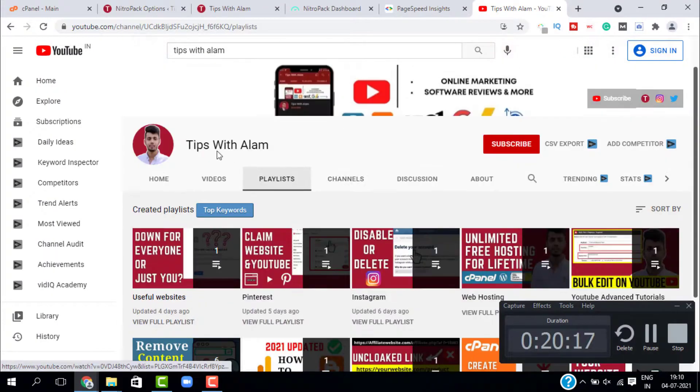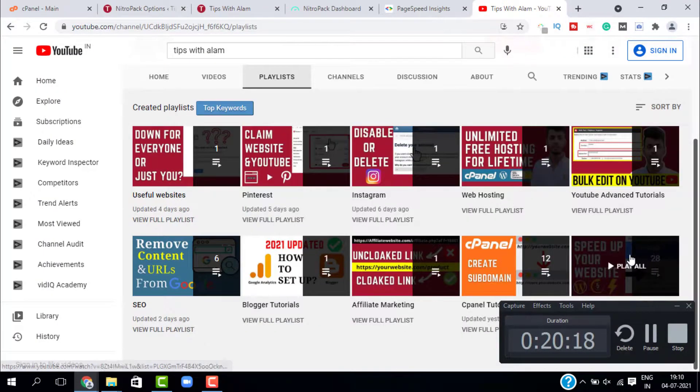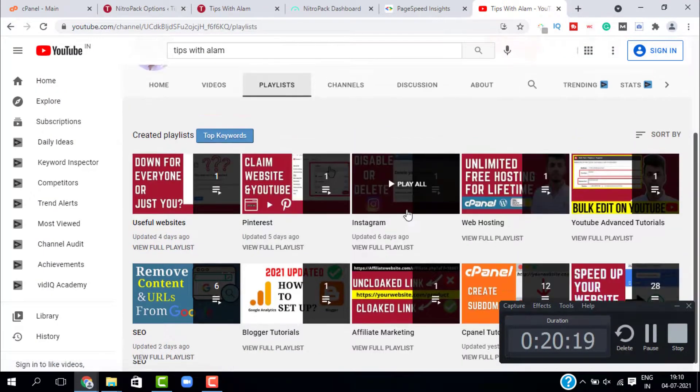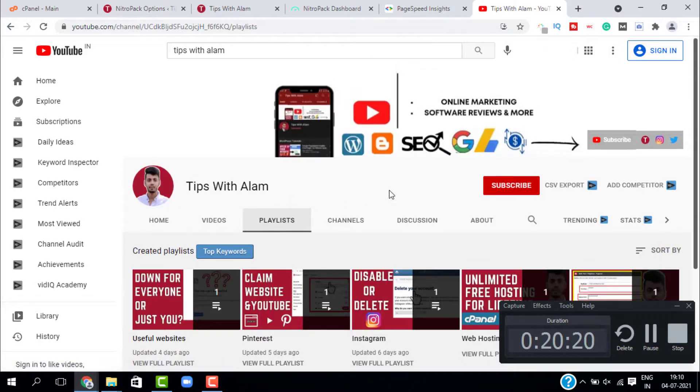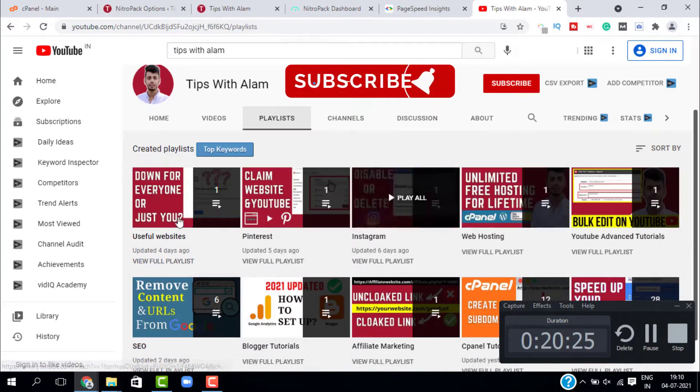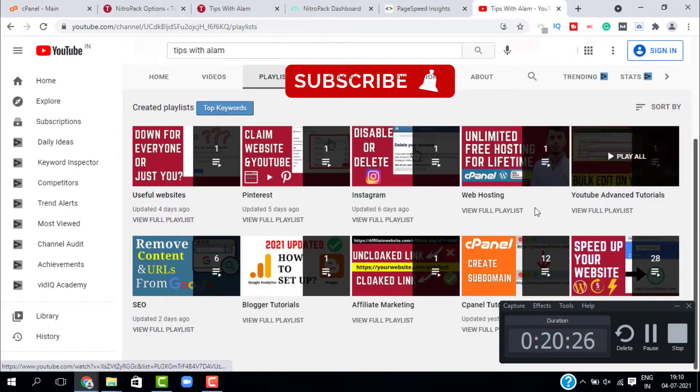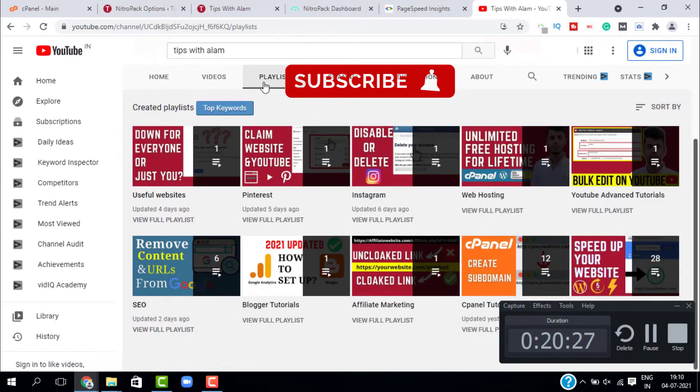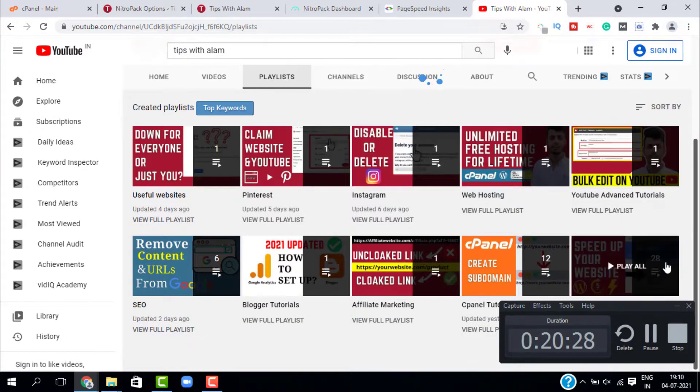And if you want more videos on WordPress and cPanel, just go to my channel and click on playlist and you will find them here. That's it for today. Thank you so much for watching. Take care, bye bye.